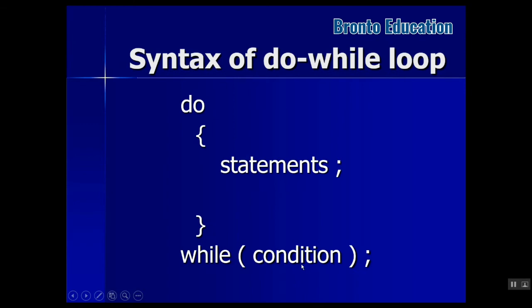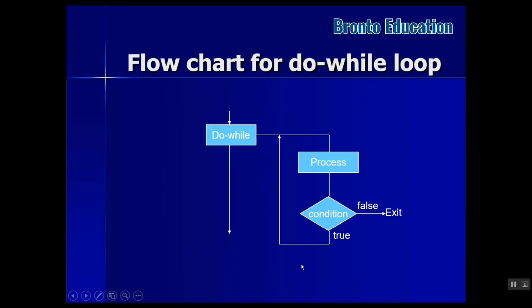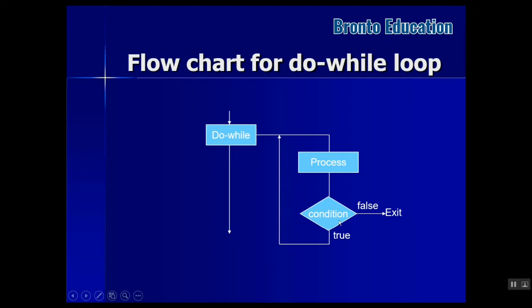This is the flow chart for do-while. Look, this is do-what, then there are the statements, then condition. If it was false, it will exit. If it was true, then it will go to the process in the segment again and again.